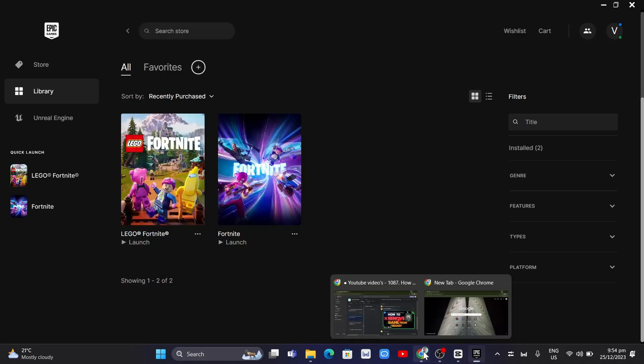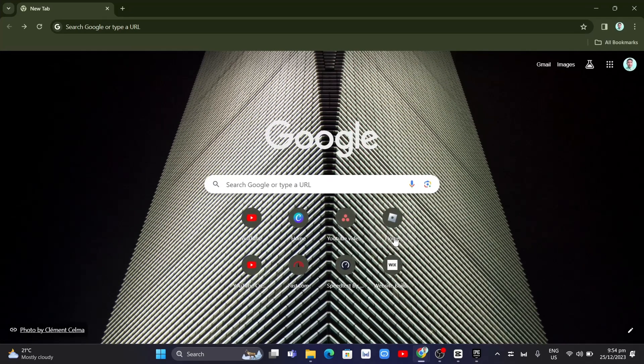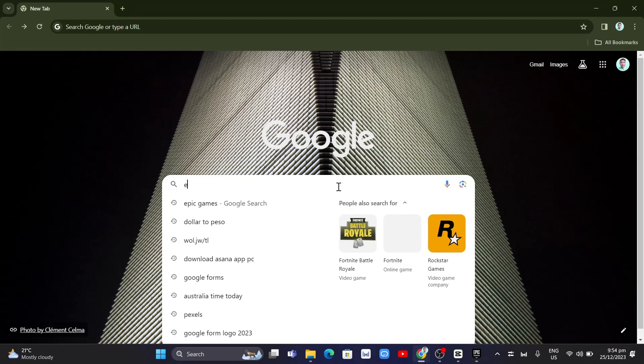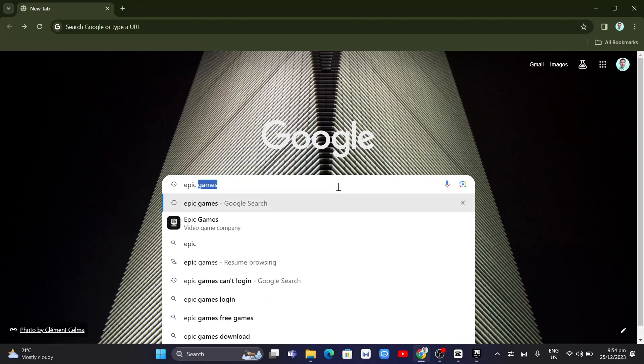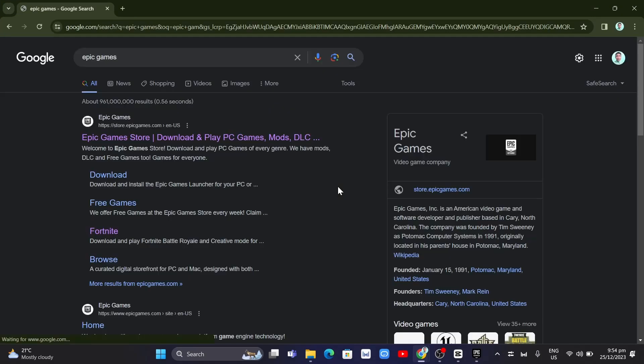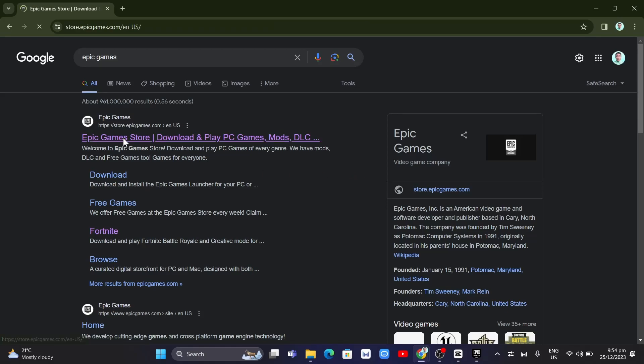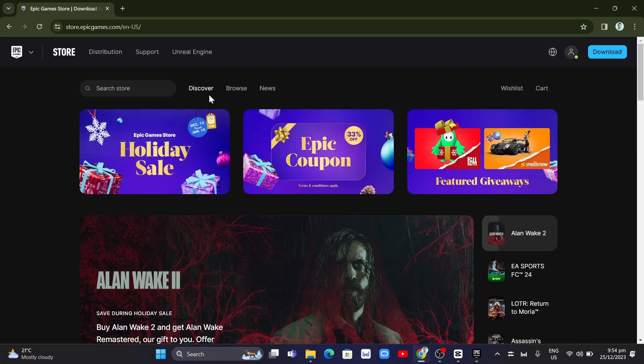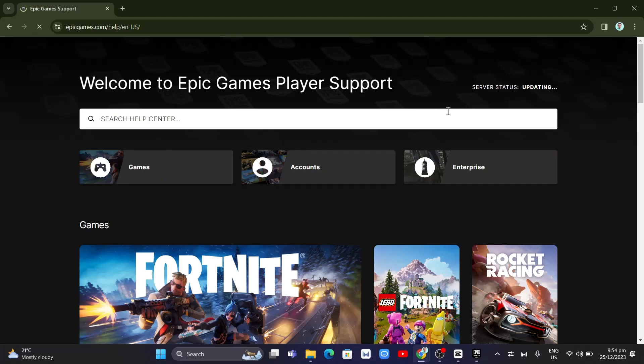Once you press enter on your keyboard, just need to click on this link right here and you will now go to your Epic Games account. And you just need to click on the support button right there at the top.